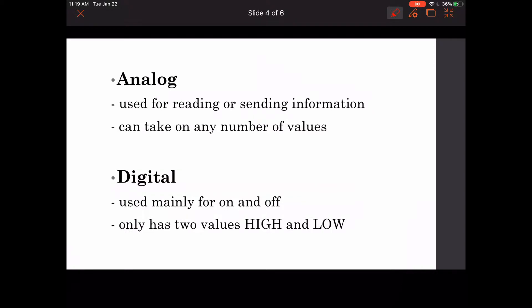Next is analog and digital. Analog is used for reading or sending information and can take any number of values. Digital only has two values, high and low, and is used mainly for on and off.